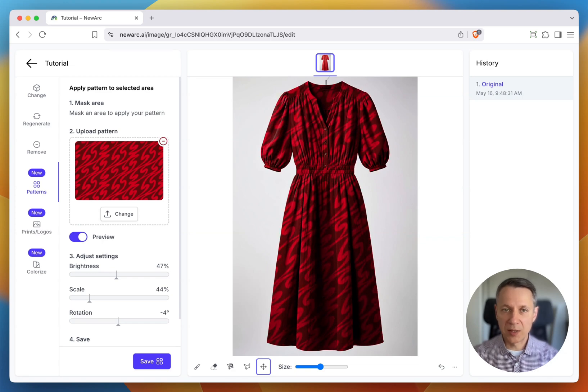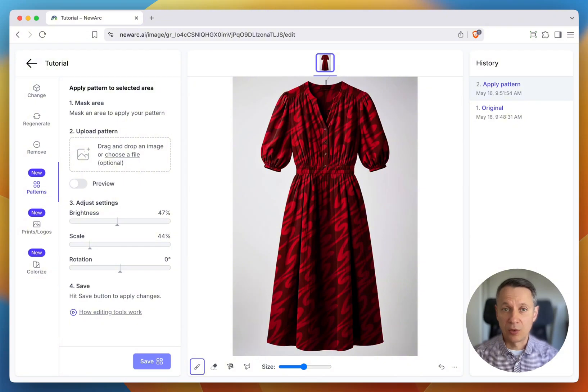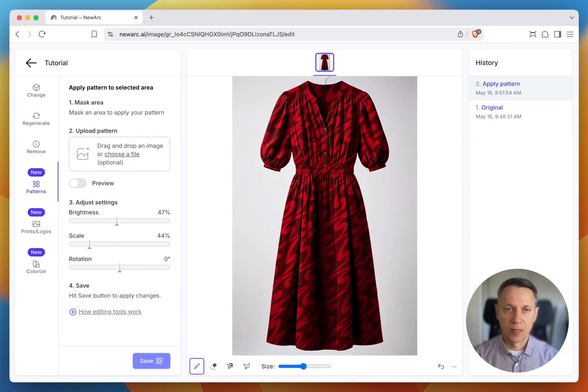Once I'm happy with it, I hit Save. And UART generates a new image with the applied pattern. I can try a different pattern.